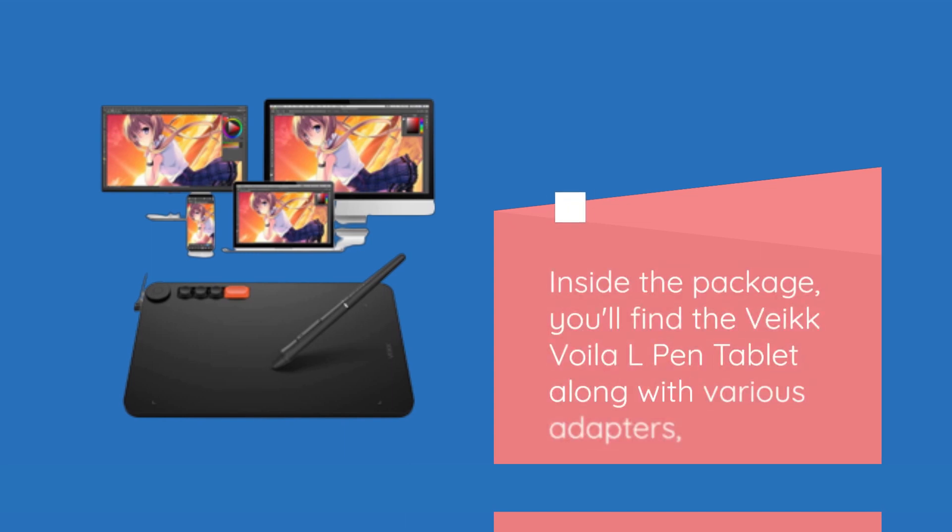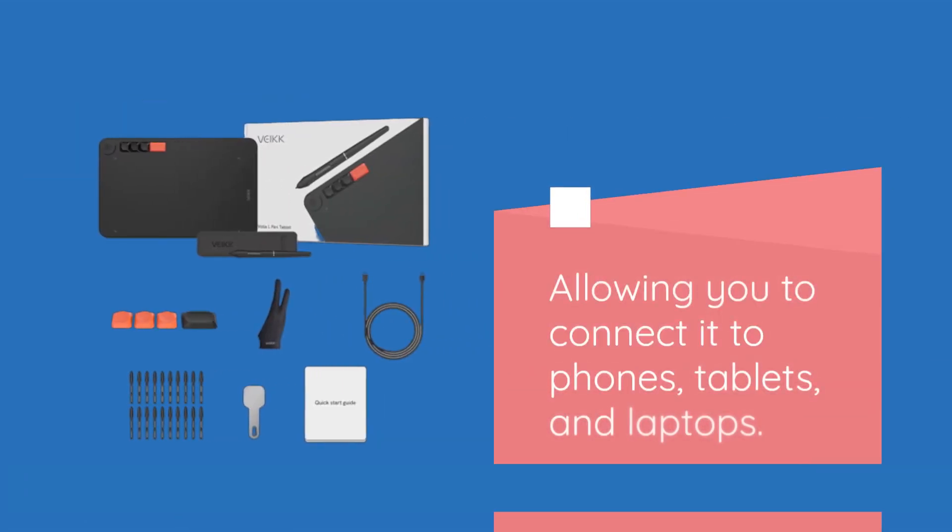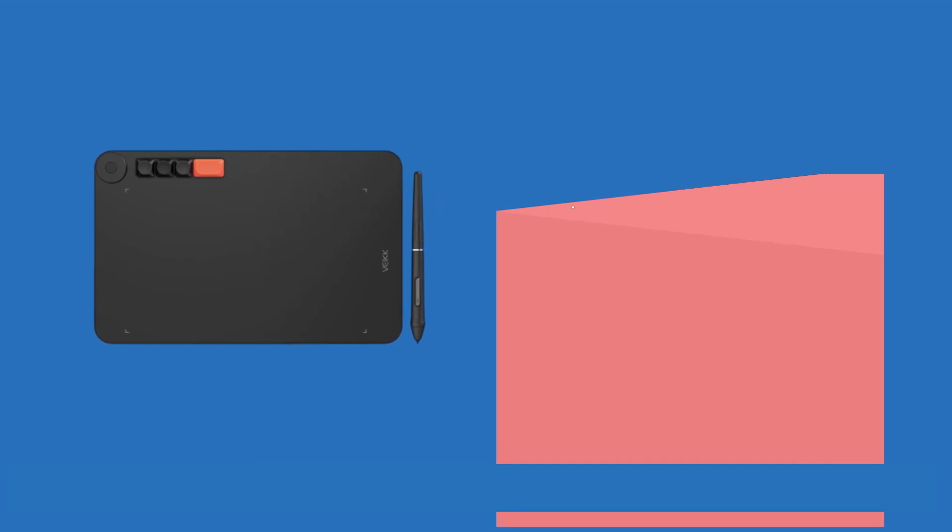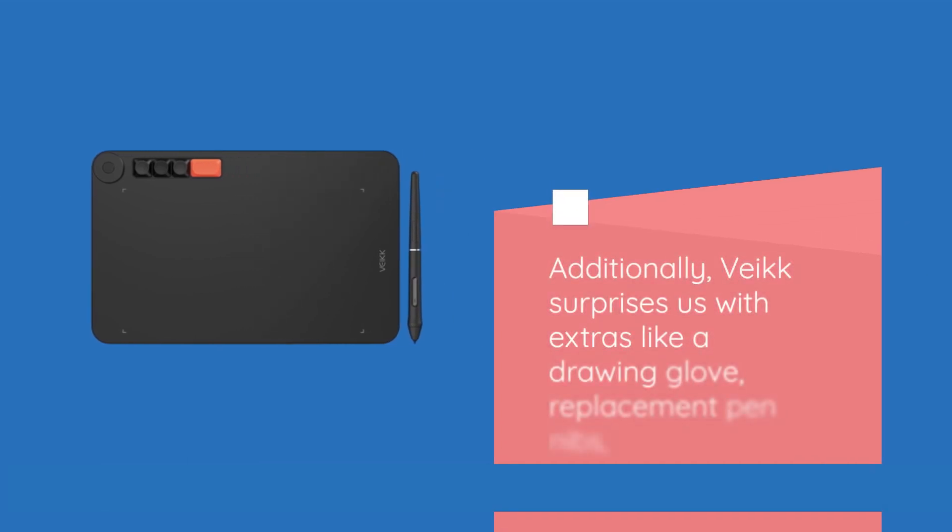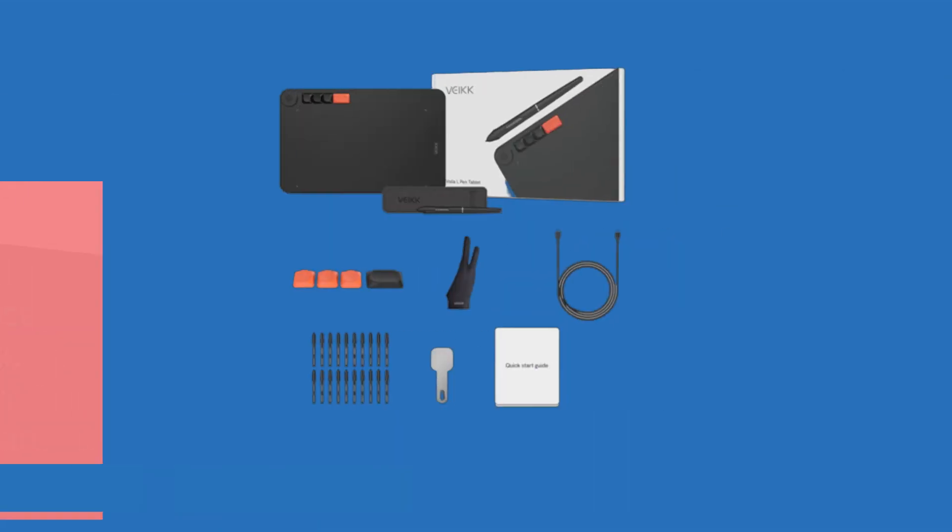Inside the package, you'll find the VEC Voila L-Pen Tablet along with various adapters, allowing you to connect it to phones, tablets, and laptops. Additionally, VEC surprises us with extras like a drawing glove, replacement pen nibs, and alternate colored keycaps for the hotkeys, adding a touch of customization.